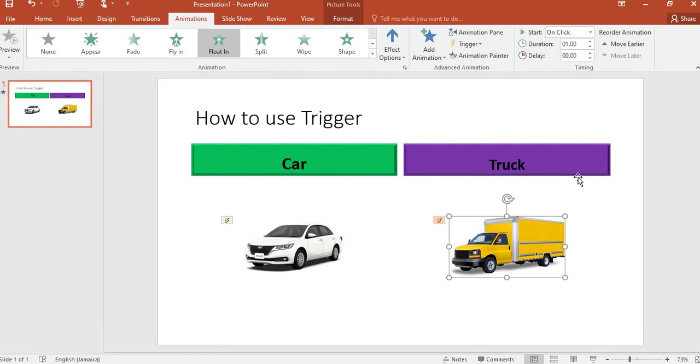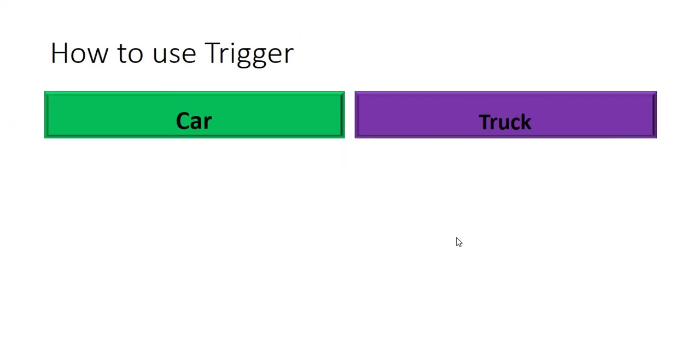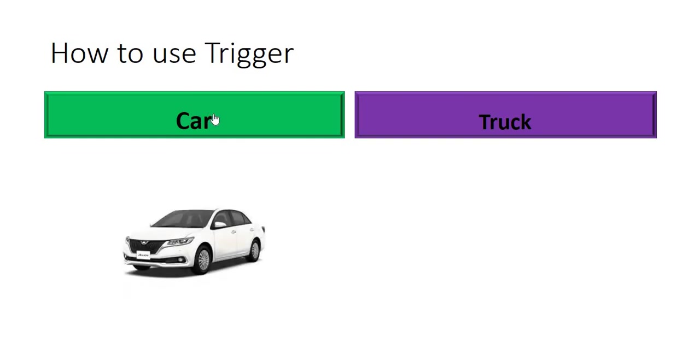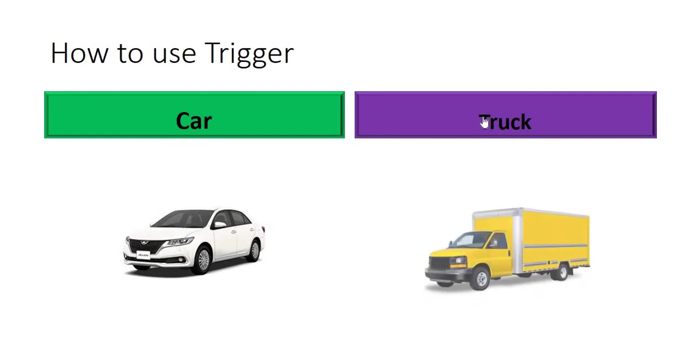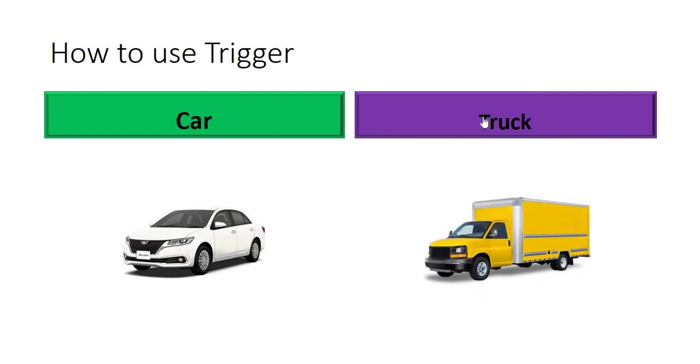Now I am finished setting my triggers, so I go to Slideshow to ensure that they work properly. When I go to Slideshow, the pointer will turn into a hand. I click on 'Car', the car will float in. I click on 'Truck', the truck will float in. And that's how you use trigger in PowerPoint to enhance your presentation. Thanks for watching, see you next time.